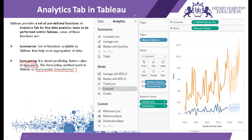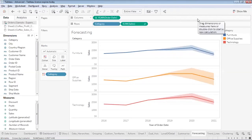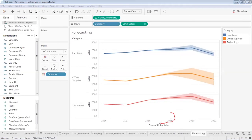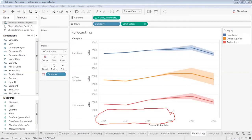Let's move to our Tableau workbook to see forecasting in action. Over here in my Tableau workbook, you will see that I have forecasted the sales of furniture, office supplies, and technology for the next two years — 2020 and 2021 — using the data available to me. I had data for sales from 2016 to 2019 and have predicted it for 2020 and 2021, essentially building a forecasting model on those four years.